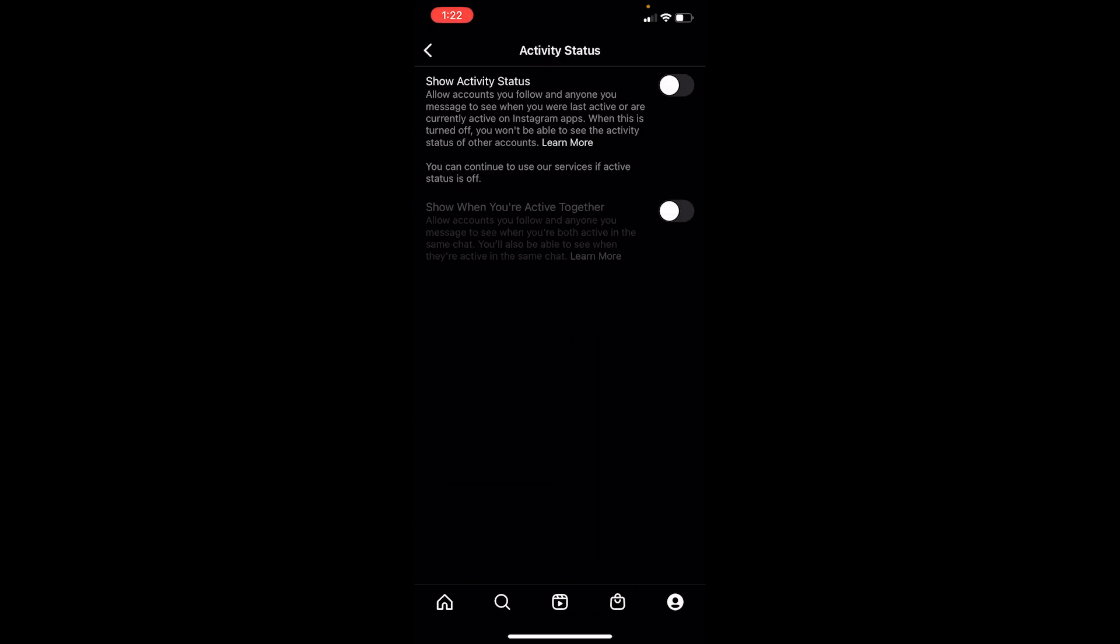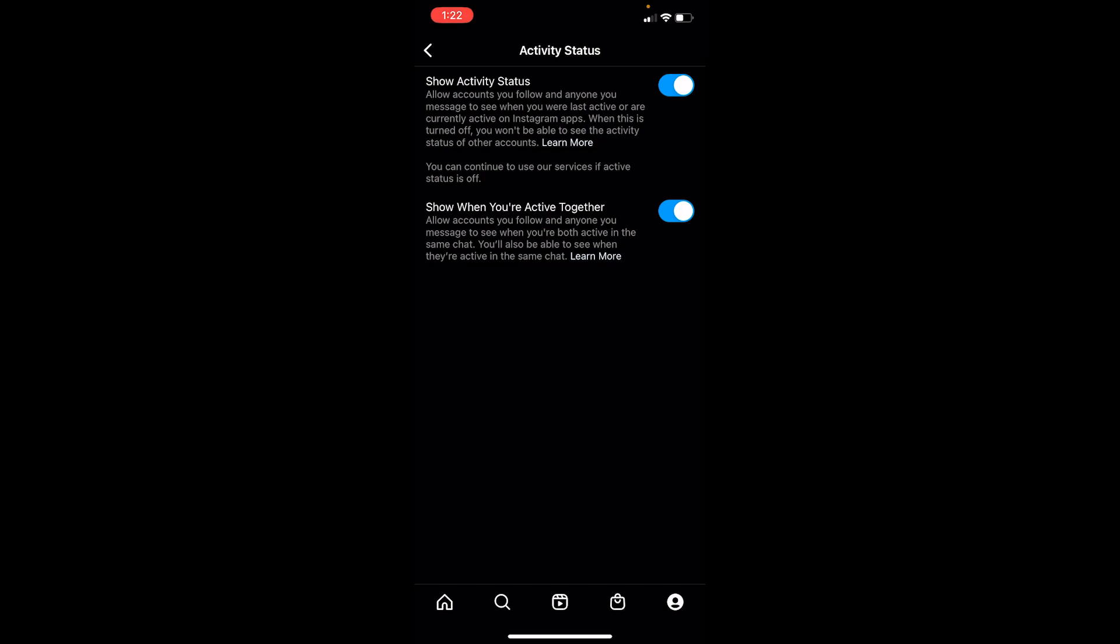Once you click on it, in my case it is turned off, which means nobody is going to know when I was online or offline. But if it was turned on like this, people are going to know when I was online or offline. So make sure to turn it off so nobody's going to know when you were online or when you were last online.